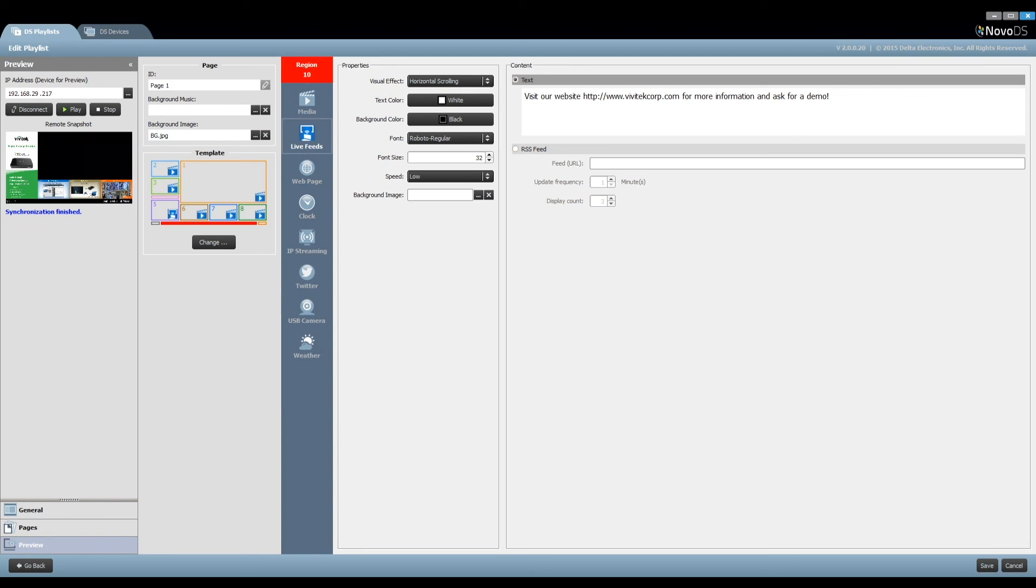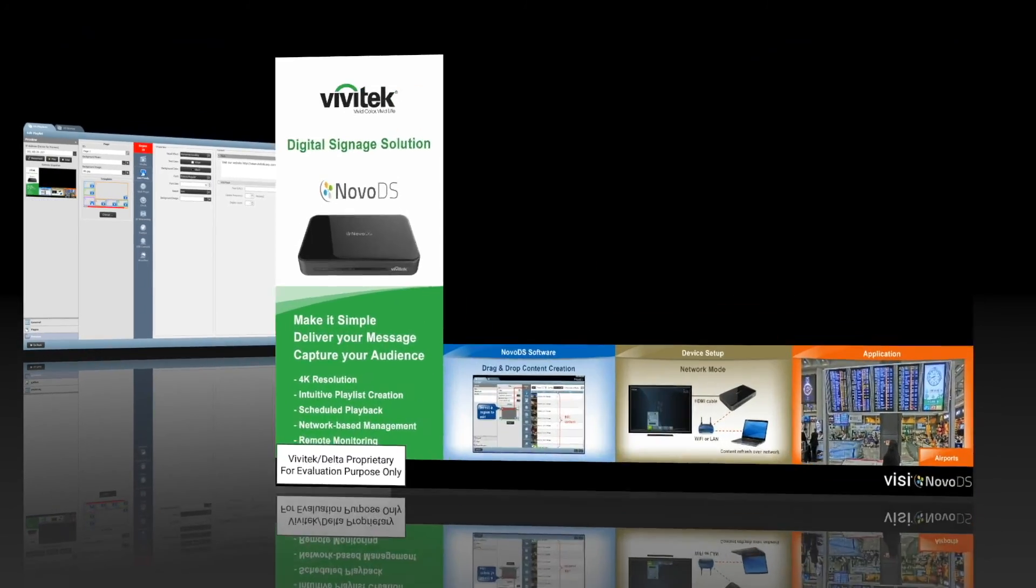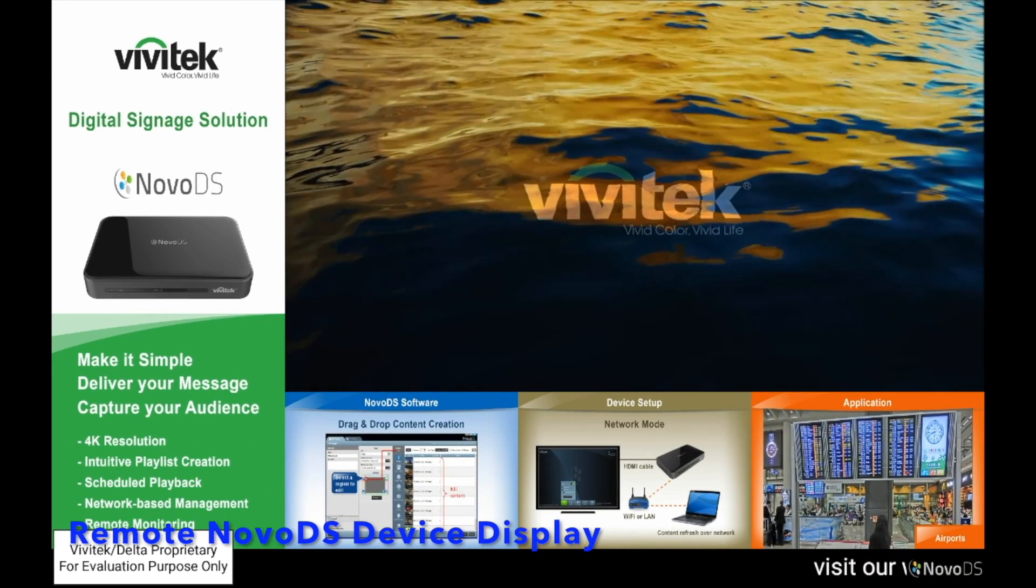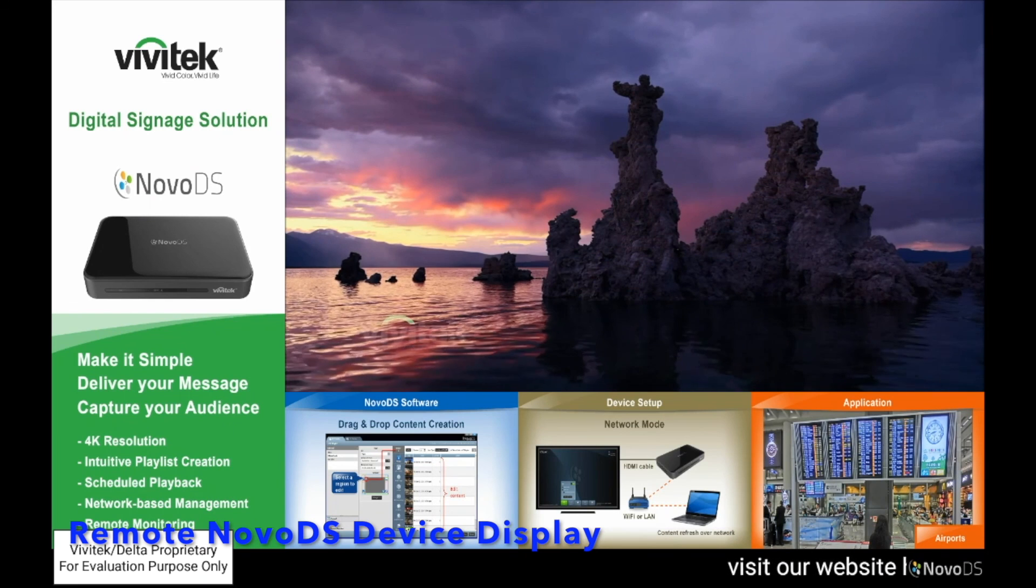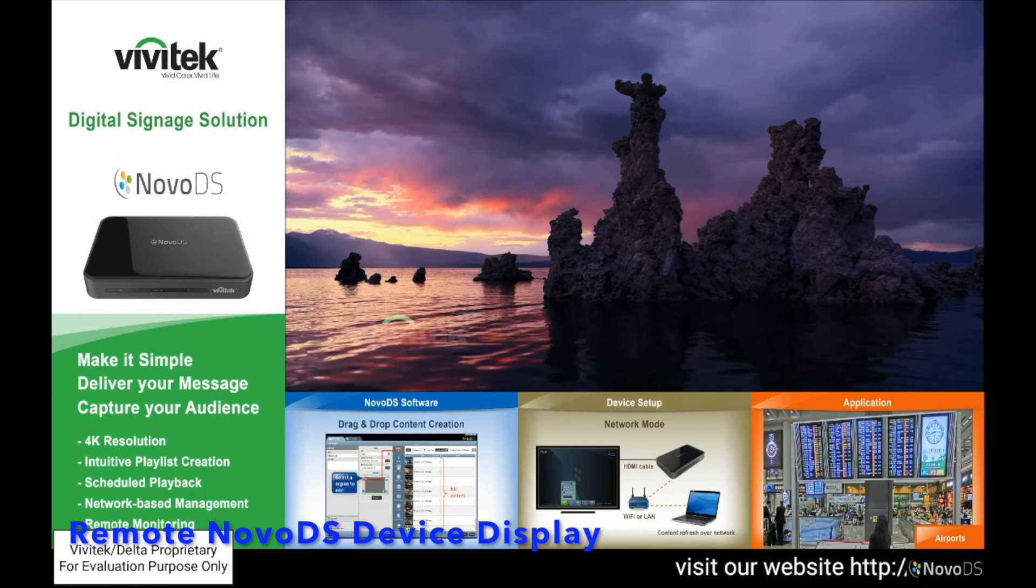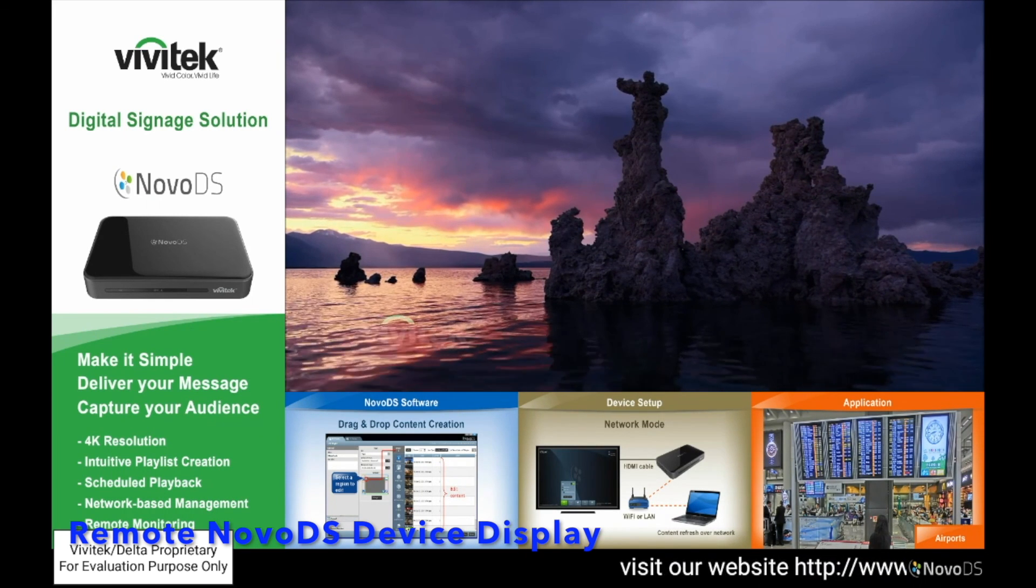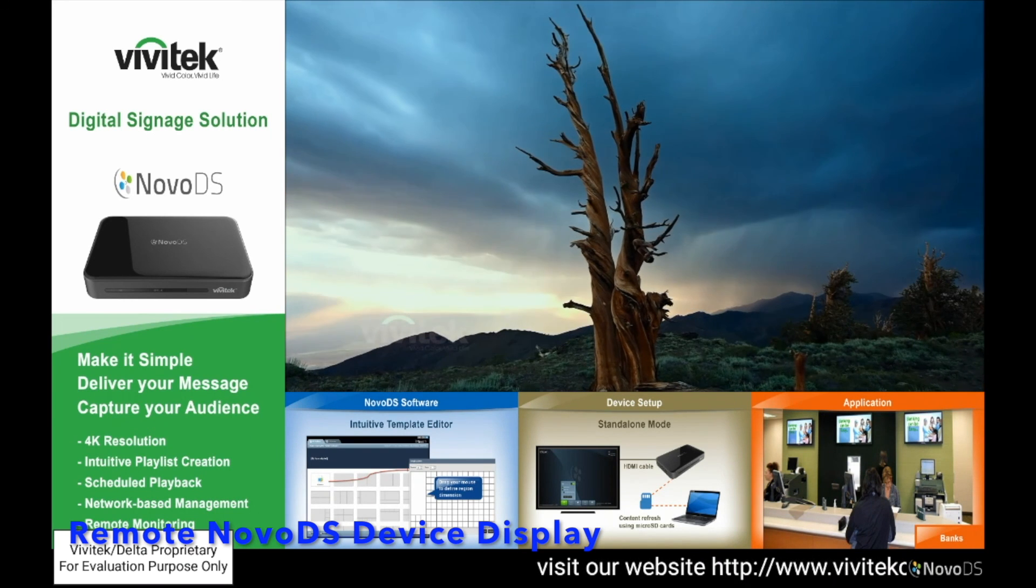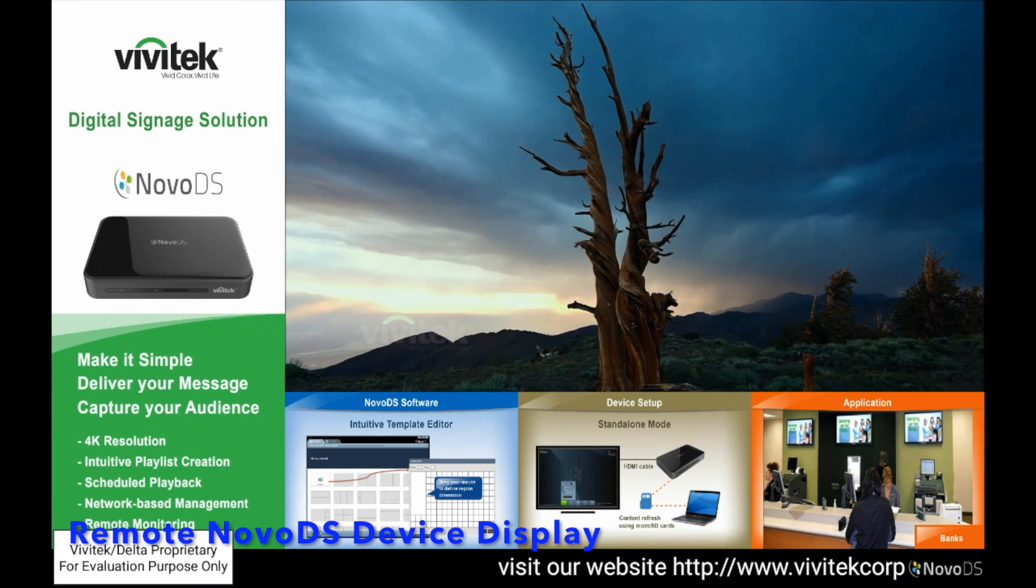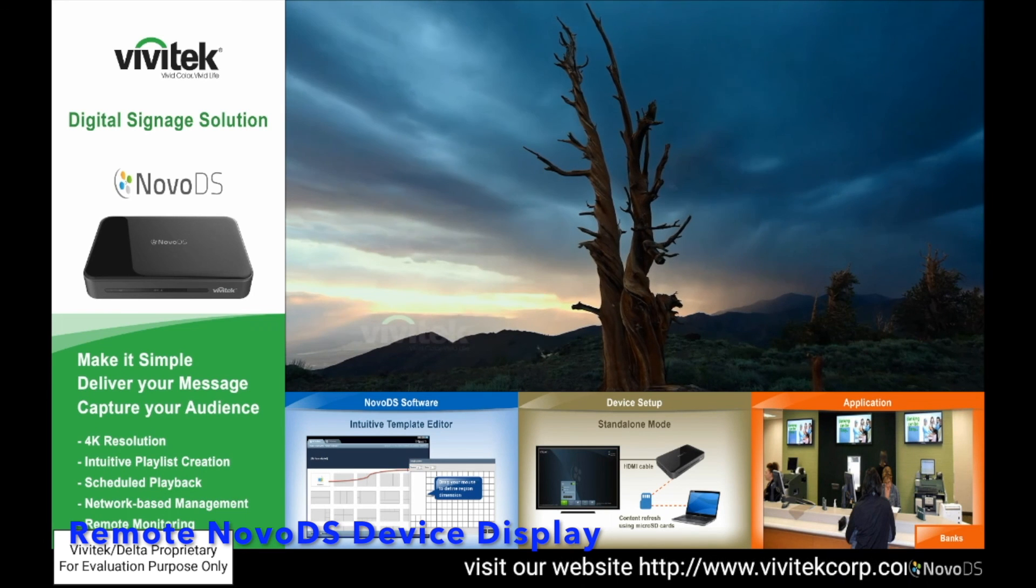After the playlist synchronization is done, the device starts the playback right away, as you can tell from the Remote Snapshot window. As a matter of fact, this is how it looks on the actual LCD monitor. Yes, we are playing the playlist on the Novo DS device now. You can continue using the software to tweak your work to your satisfaction.